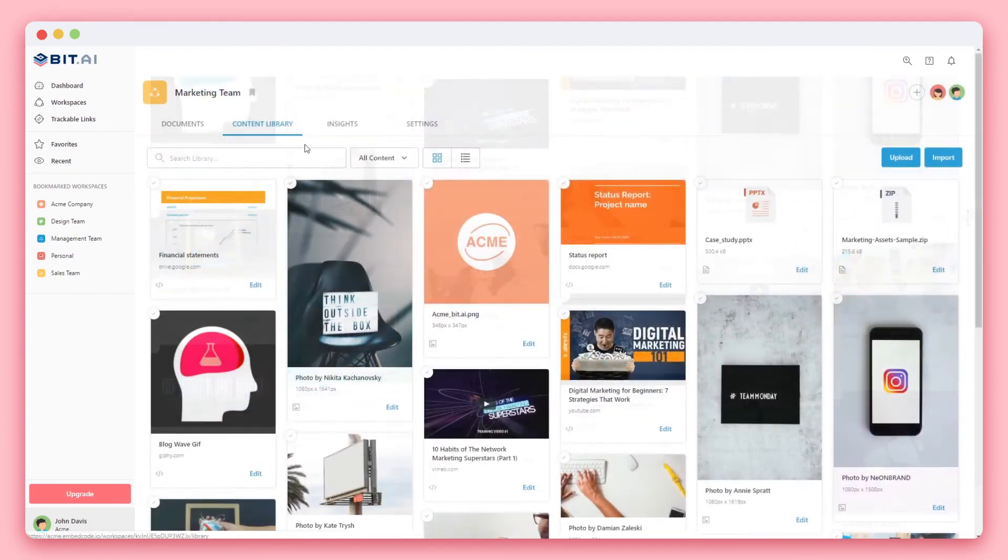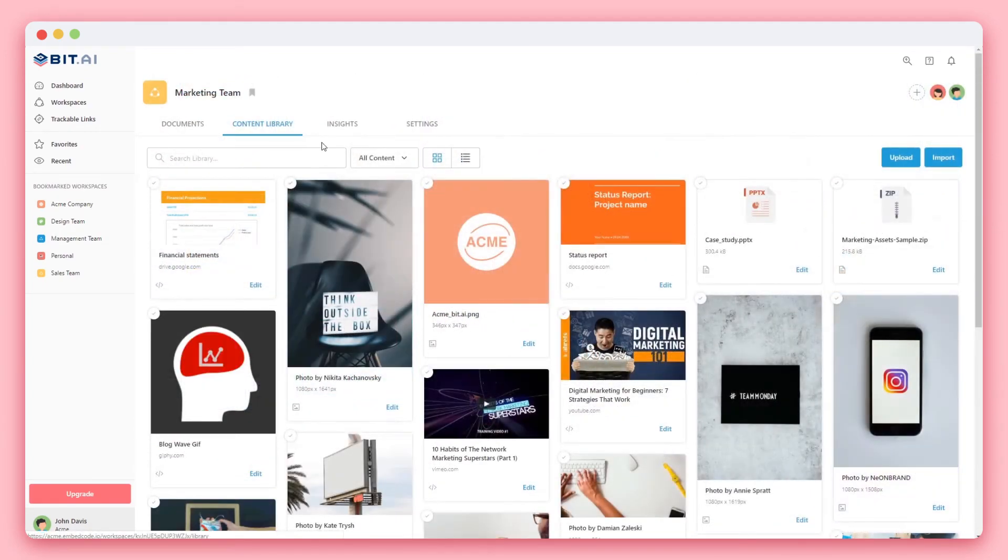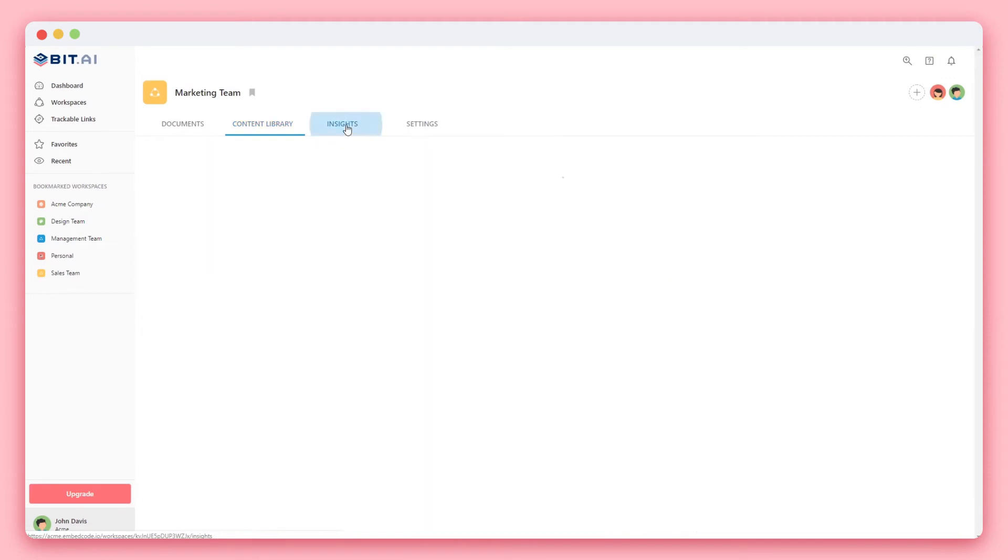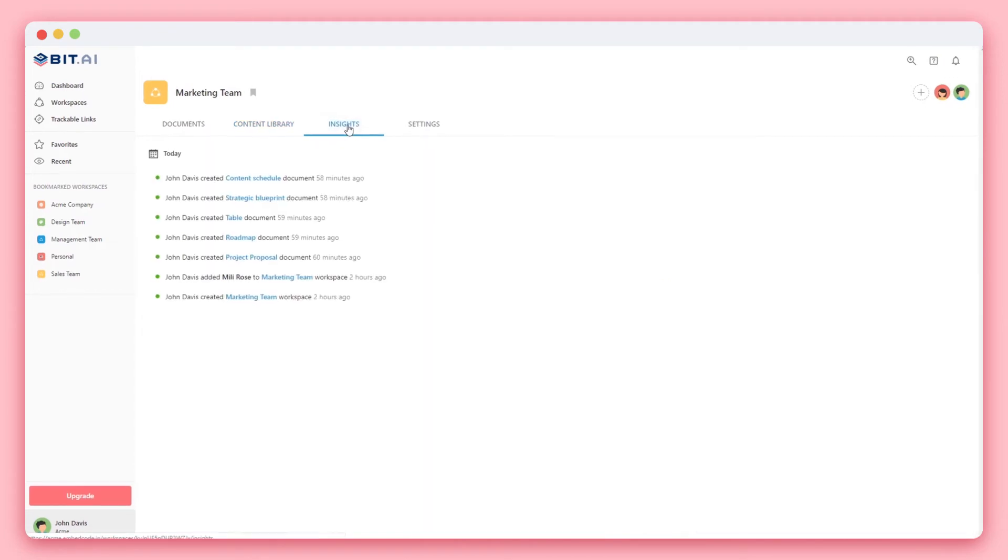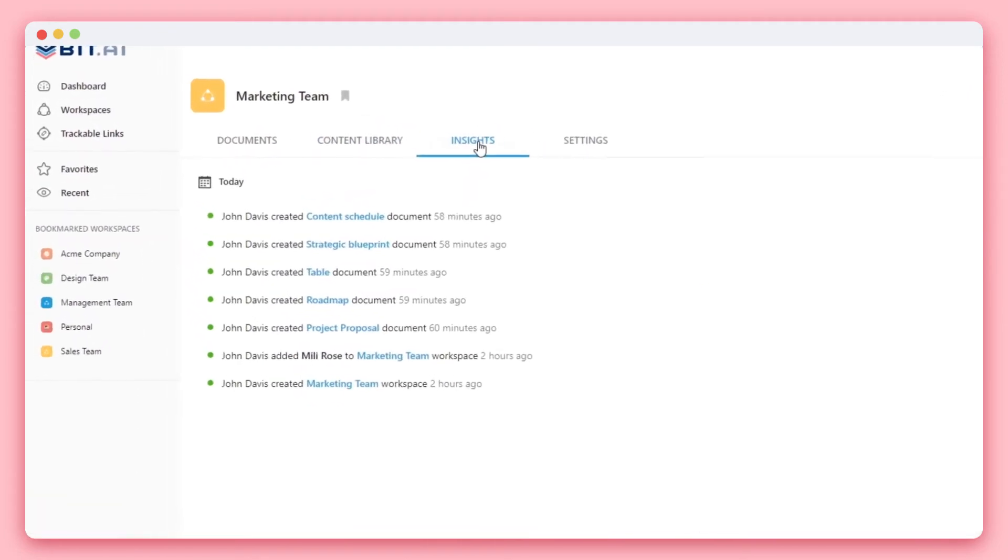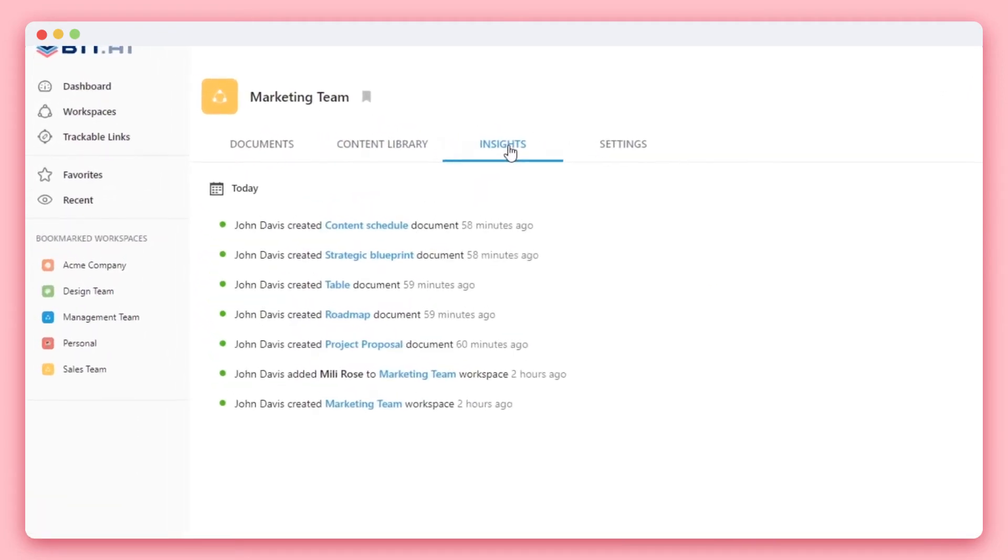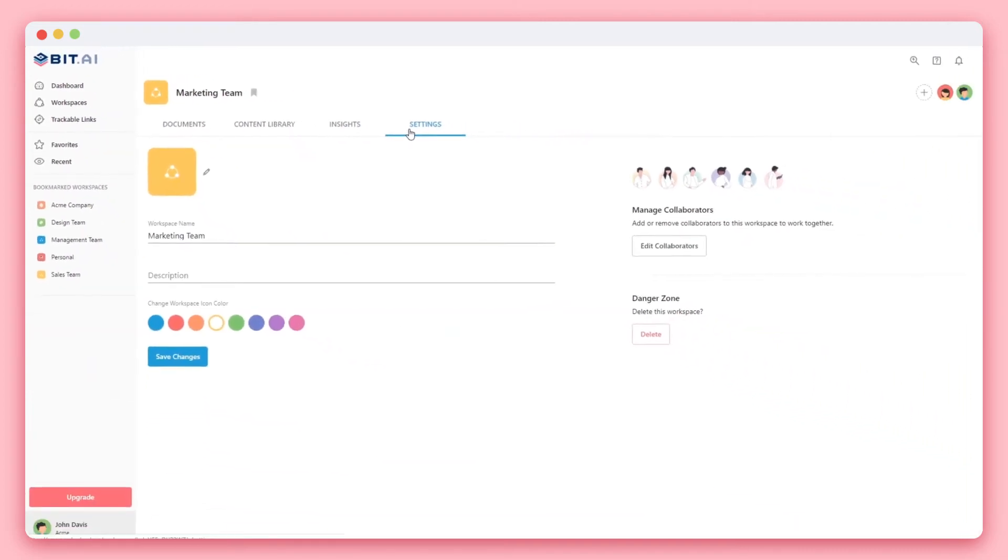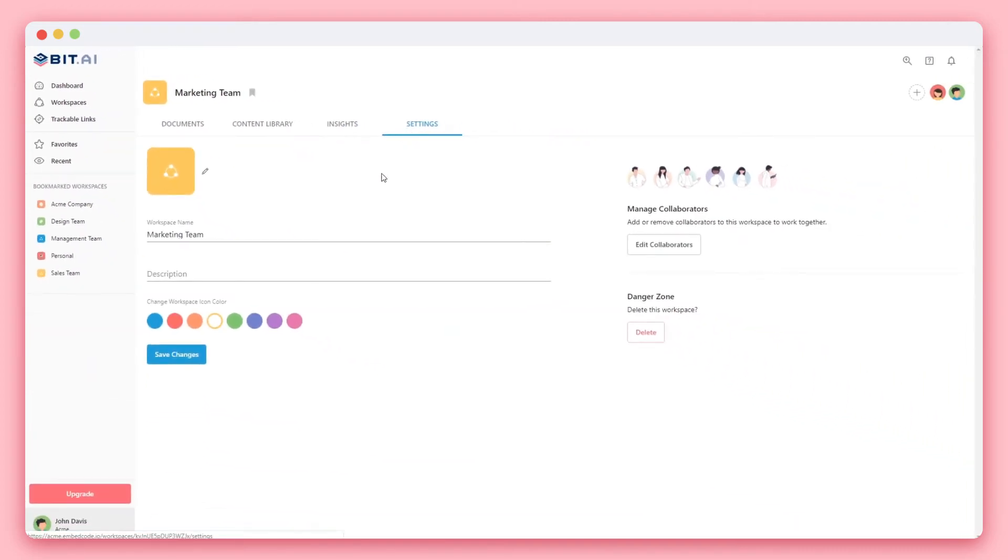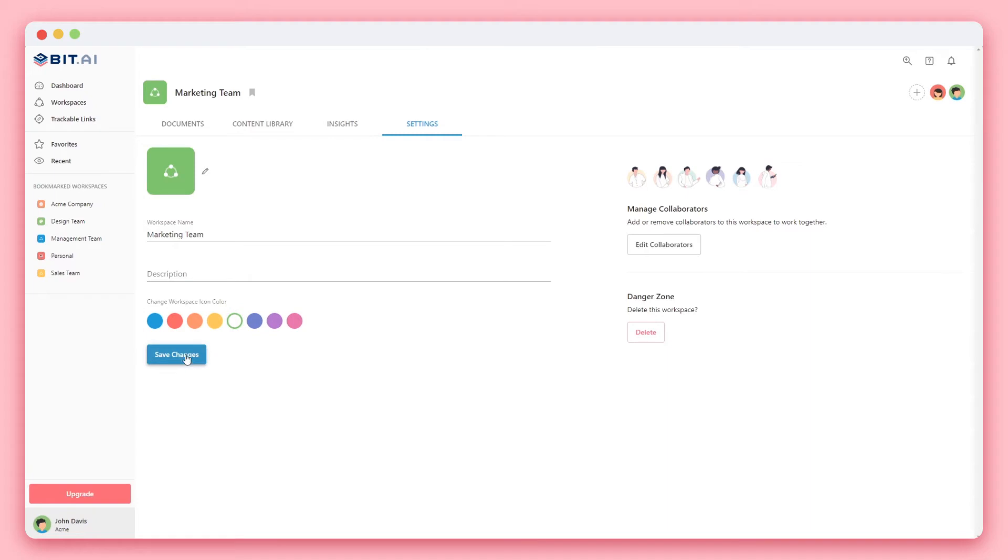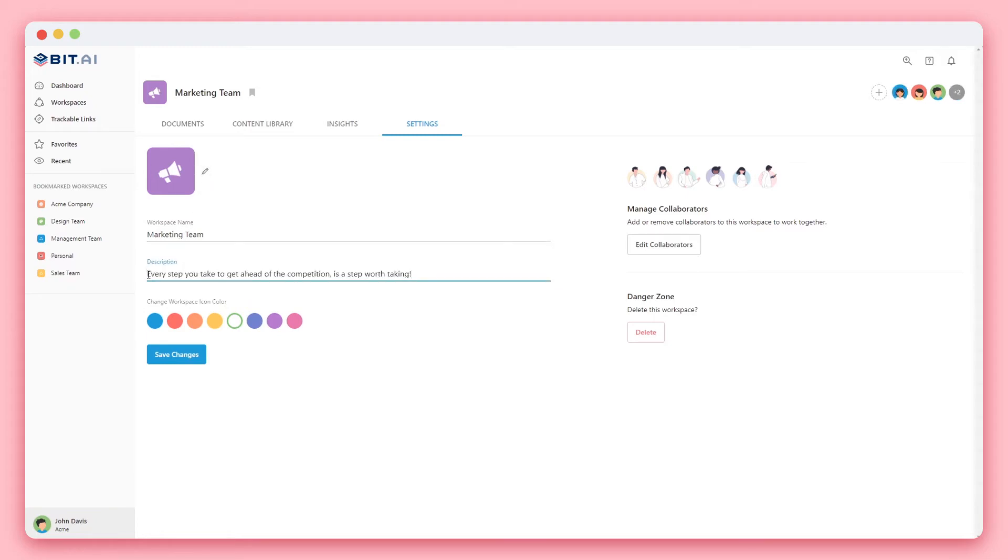If you click on the insights tab, you'll see a timeline of all the activities that your team has done in this workspace. On the last settings tab, you can customize your workspace icon by choosing a color or uploading an image. You can also add a description so that everyone knows what they're supposed to do in this workspace. Let's now go back to the document section.